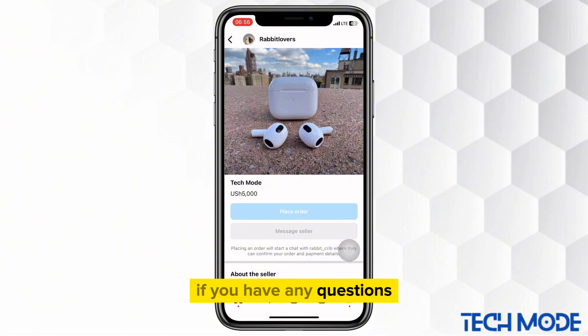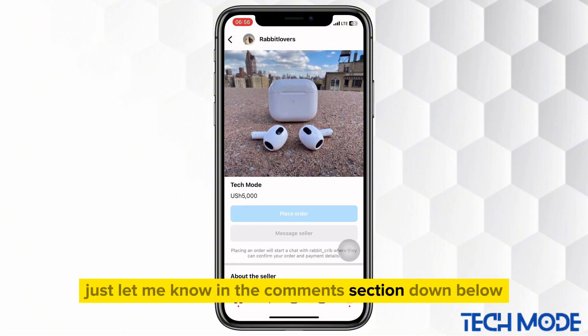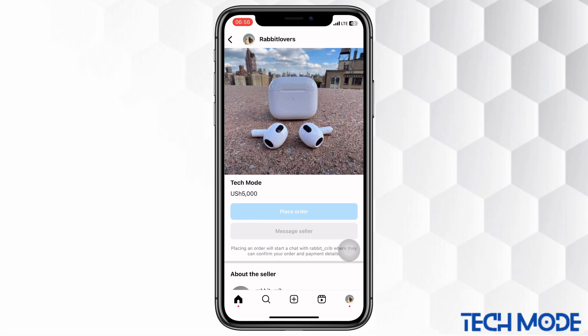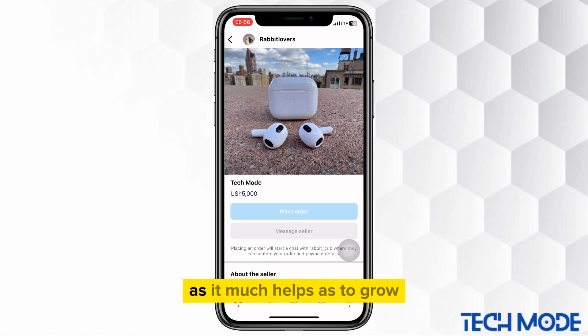If you have any questions, just let me know in the comments section down below. Don't forget to hit the subscribe button as it much helps us to grow. See you in the next one.